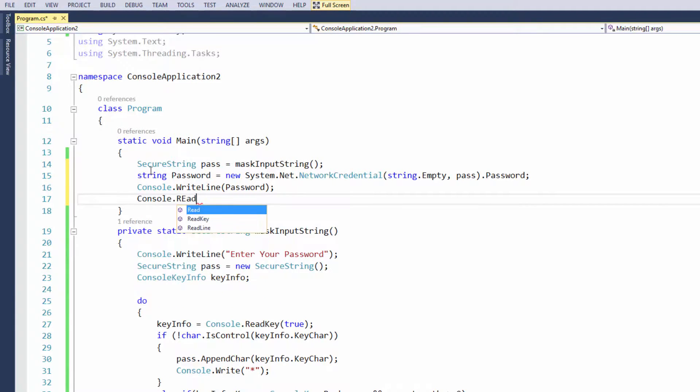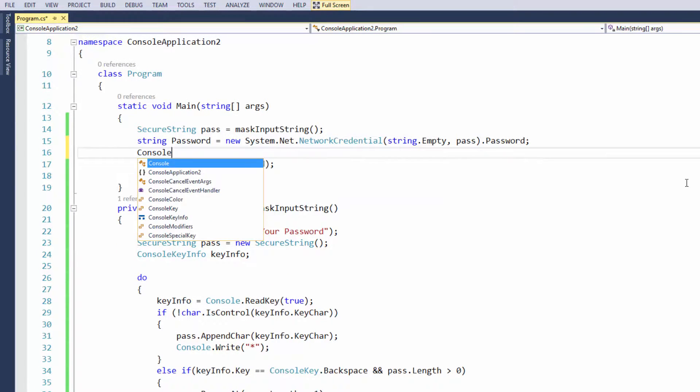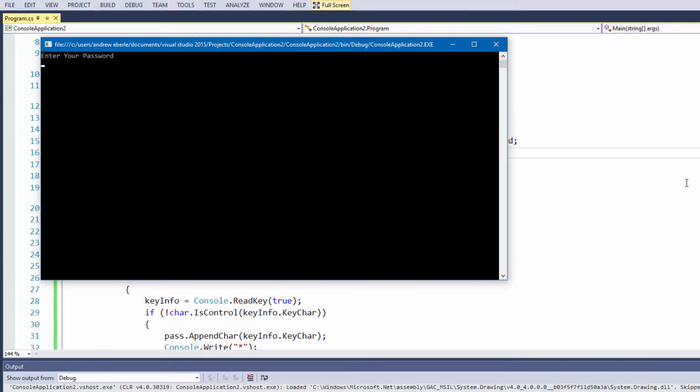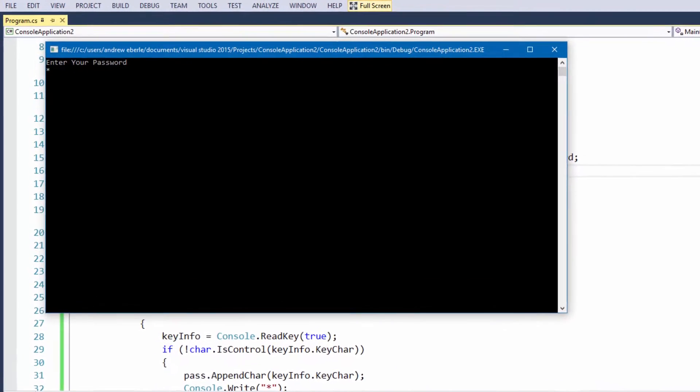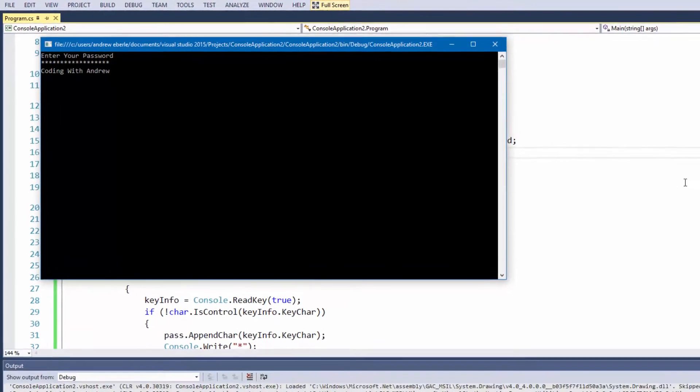So then we're just going to write the password to the console and just make it look more neat. We're just going to do console.write line and put a comment there. So here we go. I'm now going to type in my secret message to you guys. And when I press enter, that was what the message was: coding with Andrew.